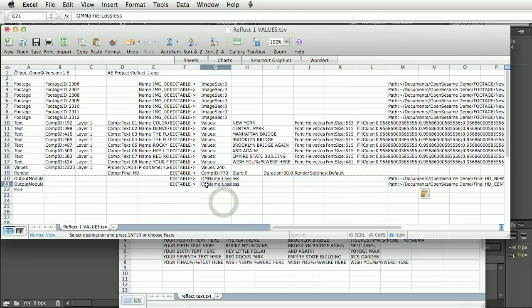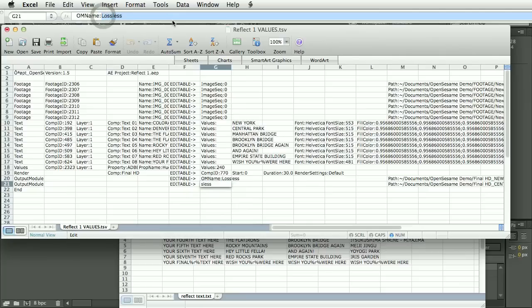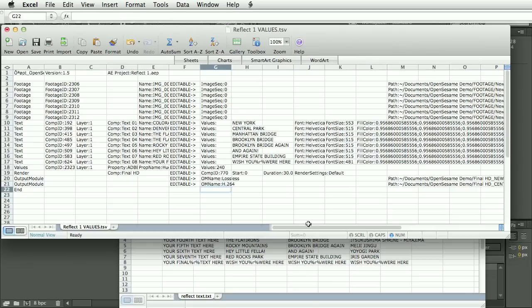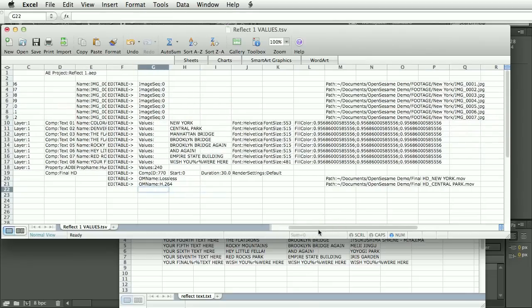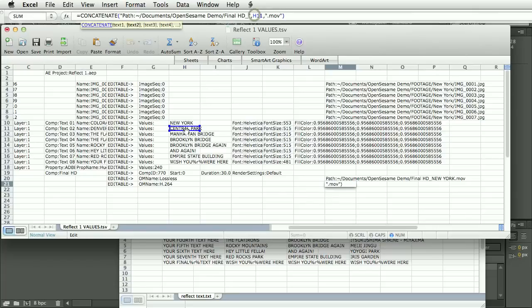Now for this one, for the output module template, I'm going to use H264. Now this needs to be a template that you've already set up in After Effects in the output module templates. And finally, I'm going to edit this line. Now we need to correct this so it's reading from the right cell.